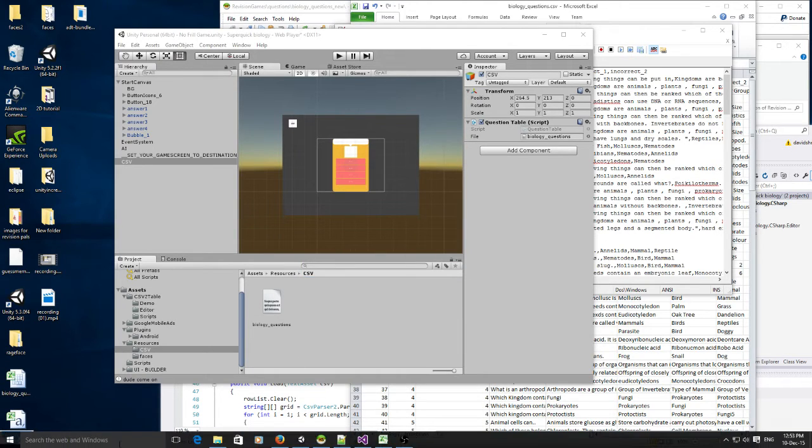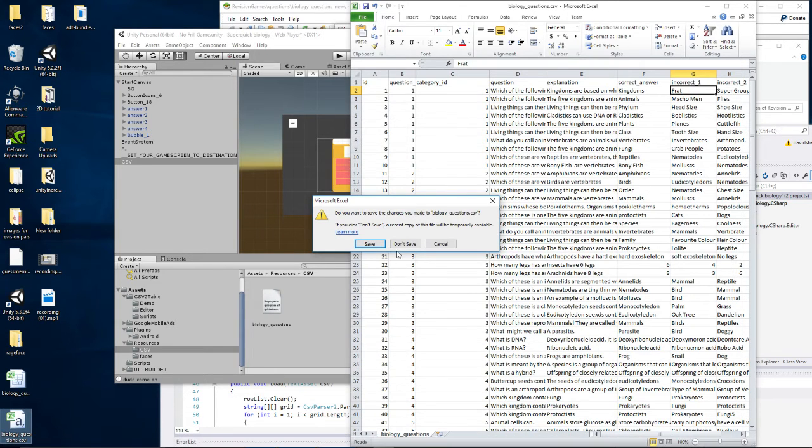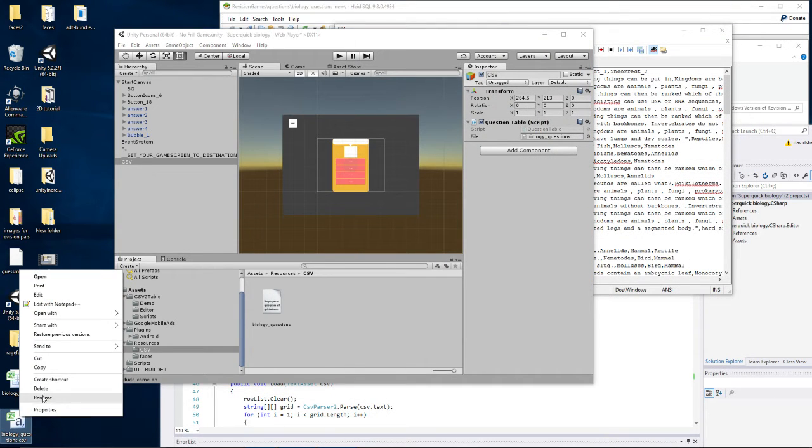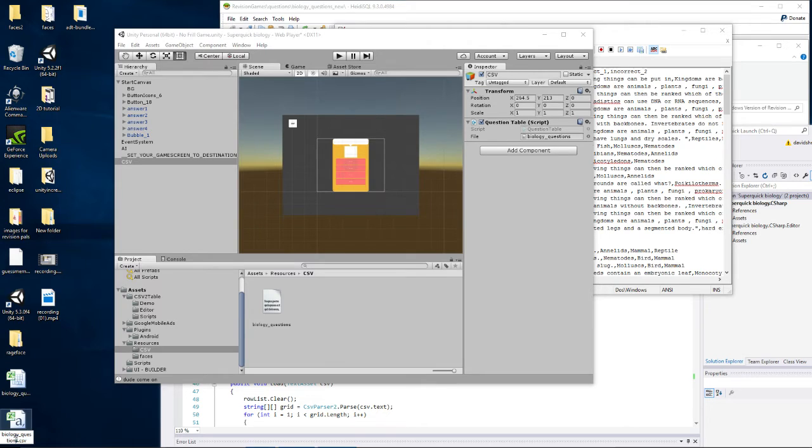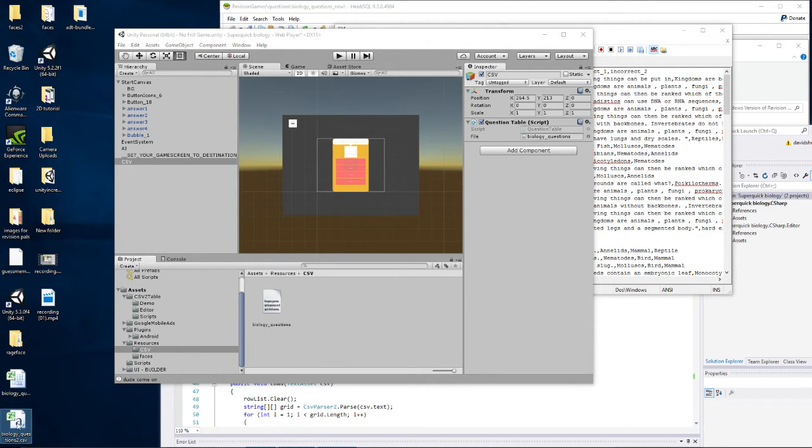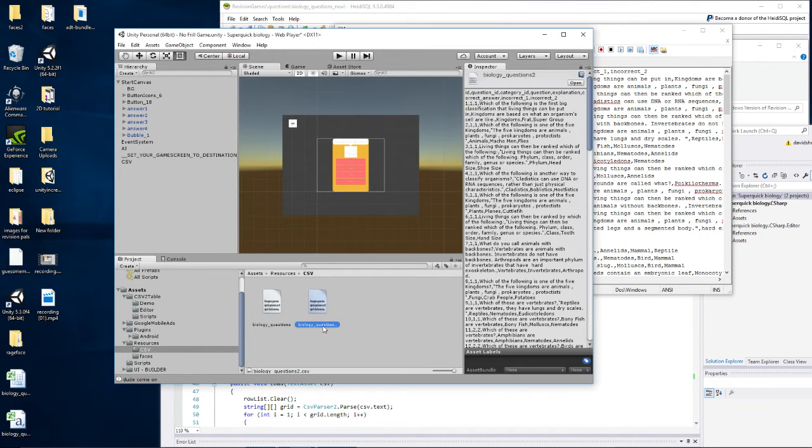I can't do that because Excel is open, let's close Excel. Okay, let's try again. So I've got a CSV file called questions 2, I'll drag that into my assets. So I've got a resources directory in assets and CSV and I've just copied it into there.